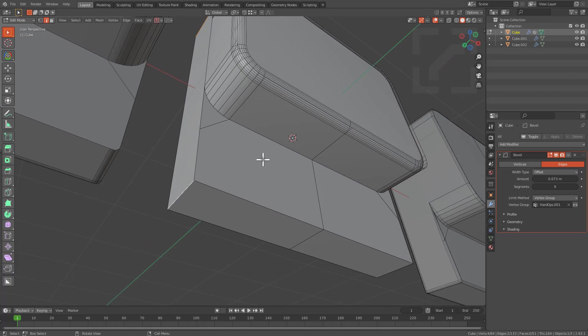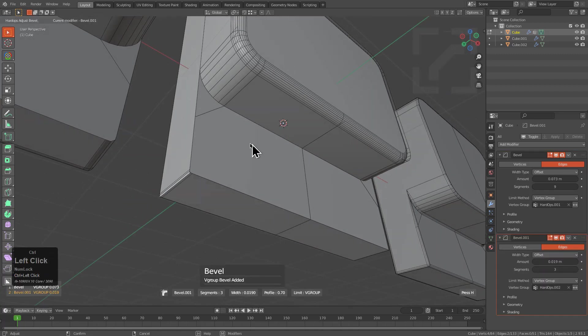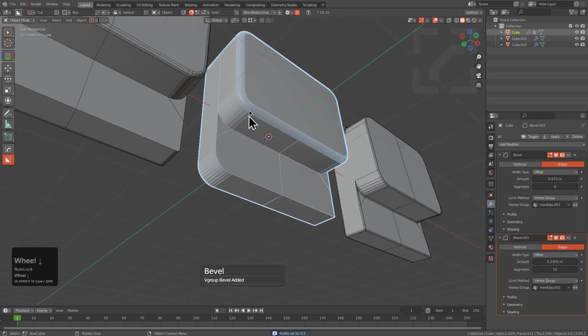Especially when you start trying to map things to be like that other program, you find that it's just not quite the same. I'm going to Ctrl+click Mark in order to bevel this area.